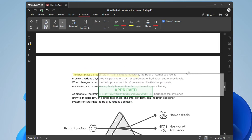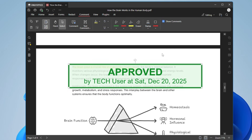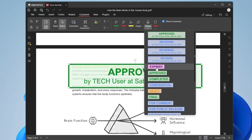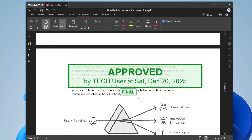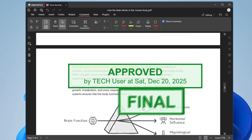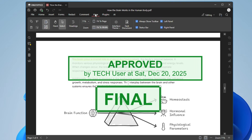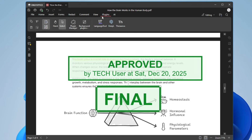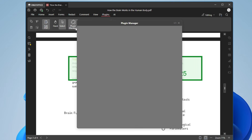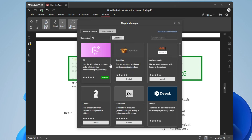You can resize the stamp and even add multiple stamps by clicking it again. In the View section, there are Plugins where you can add many kinds of plugins — just click on Plugin Manager, search for the plugin you want, install it, and start using it quickly.